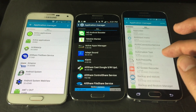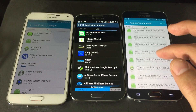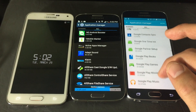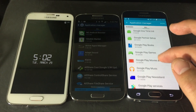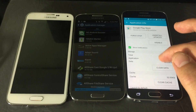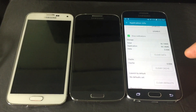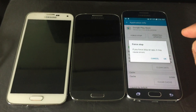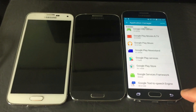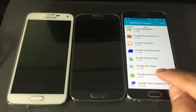There are three things we need to do in here. First, look for 'Google Play Store' — everything is in alphabetical order. Click on it, then click 'Clear Data' and confirm. Then click 'Force Stop' and click OK. Go back to the Application Manager list.